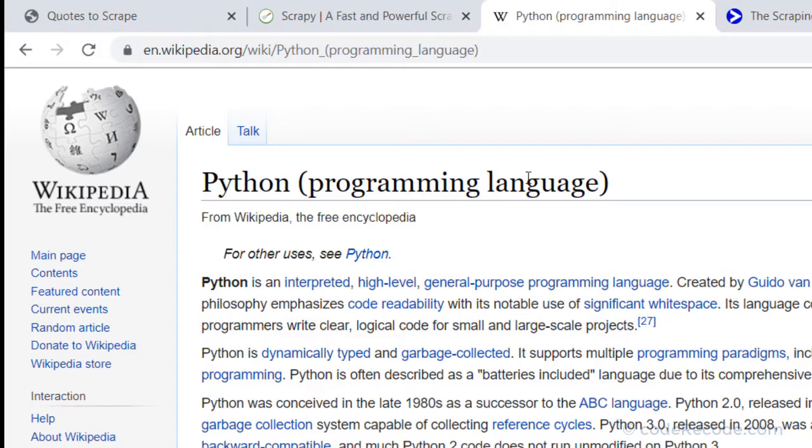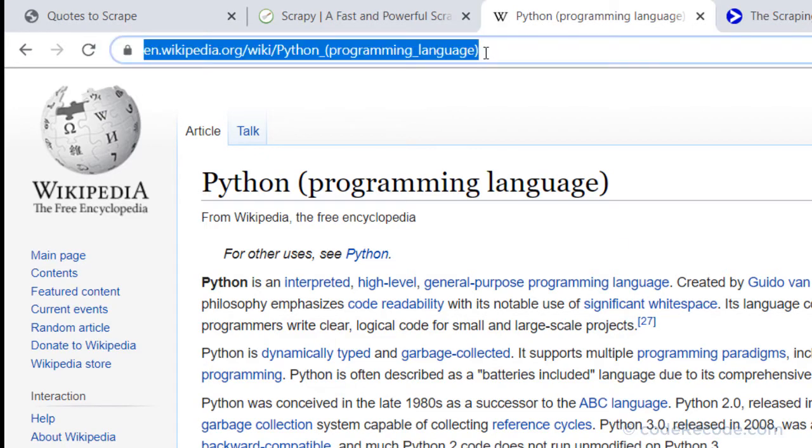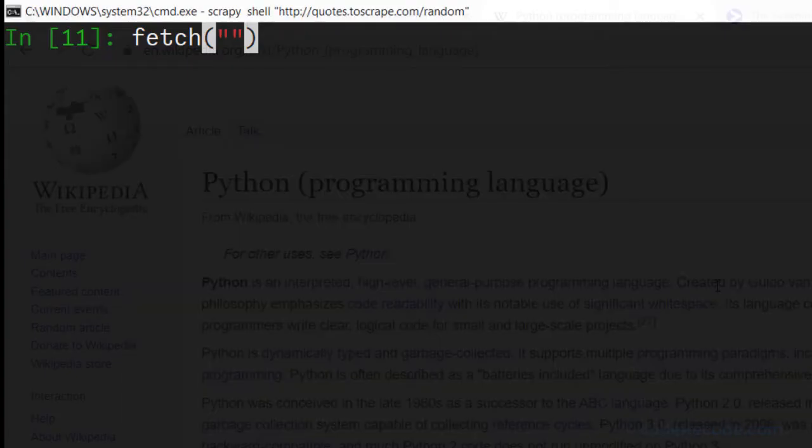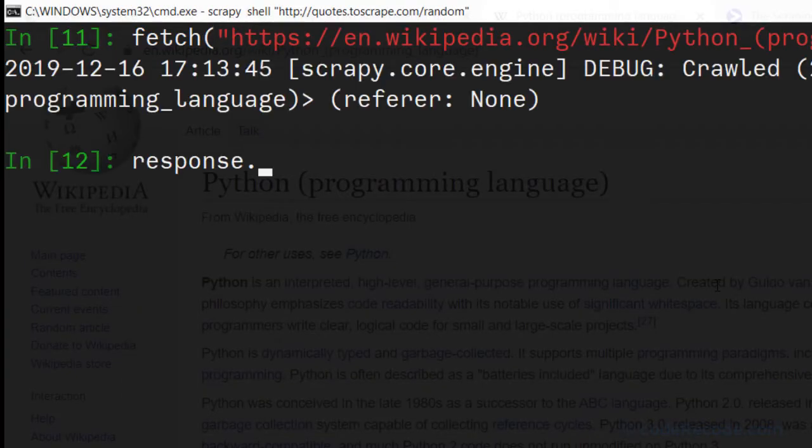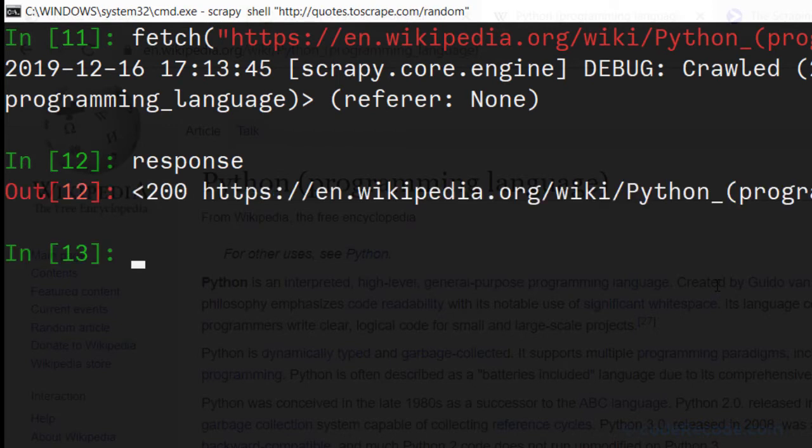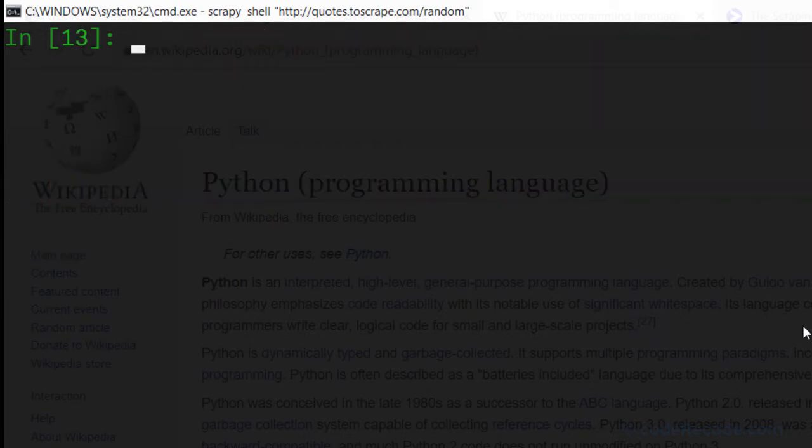We can issue the fetch command. So in the fetch command if you provide a URL like this and look at response, you'll see that the response has switched to the new URL. So we can reuse this scrapy shell.